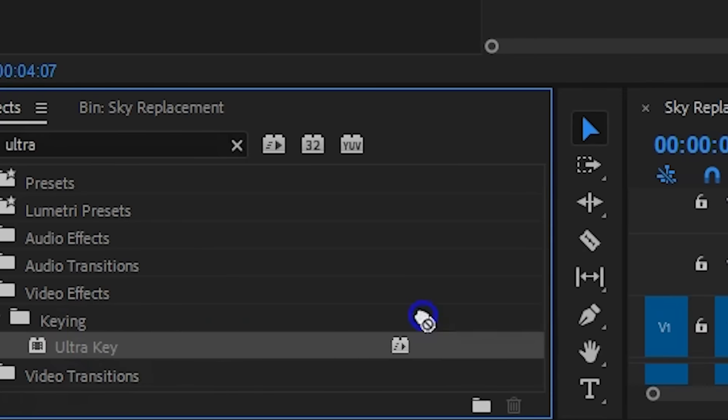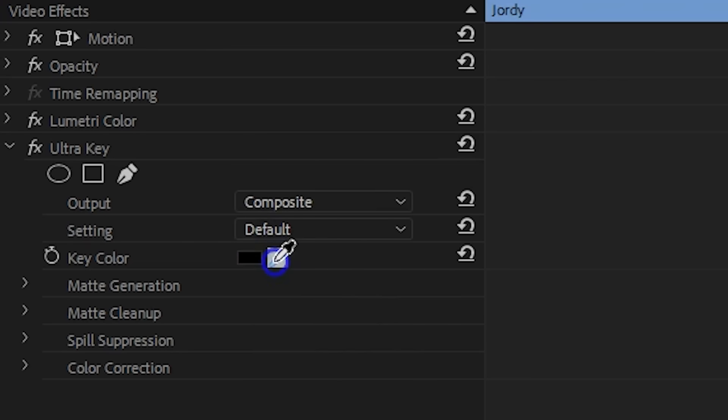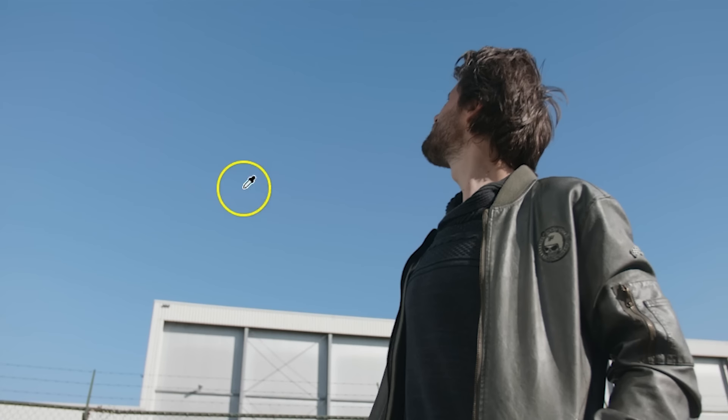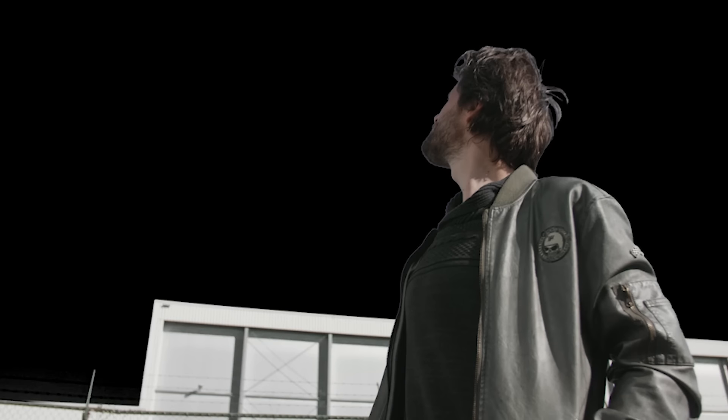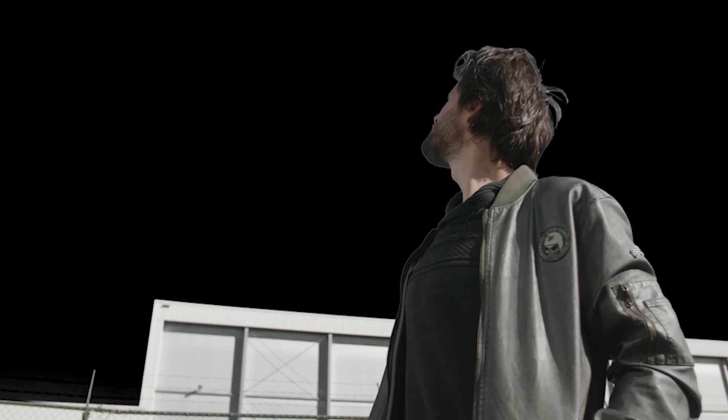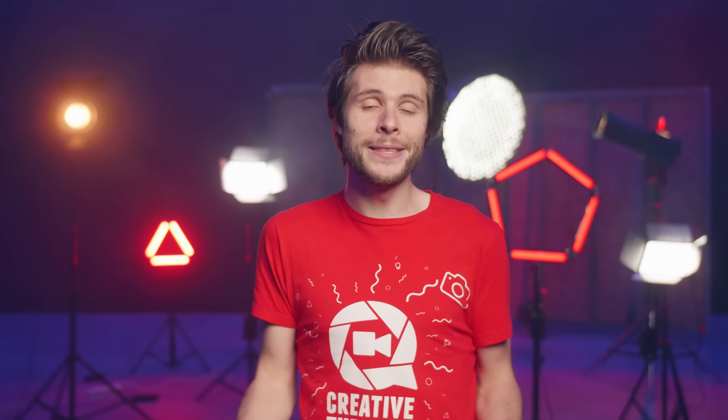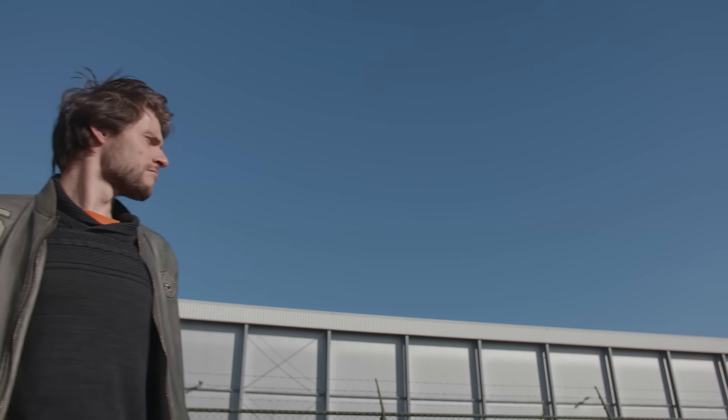Then going back into Premiere Pro, we can do the exact same thing. Drag the Ultra Key effect to your clip and with the color picker select the blue to remove the sky. Underneath your clip you can place a stock image or video of a different sky. This is a common technique called sky replacement.